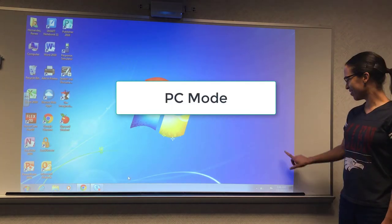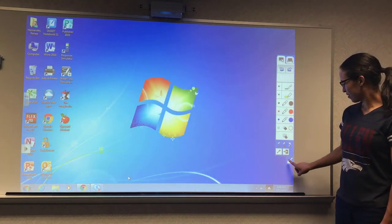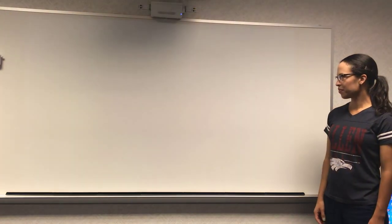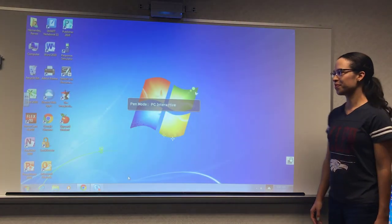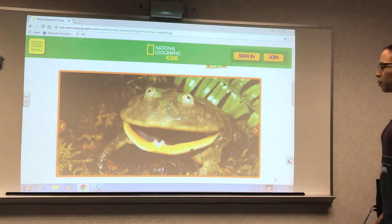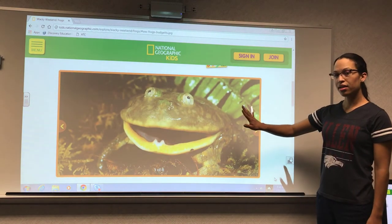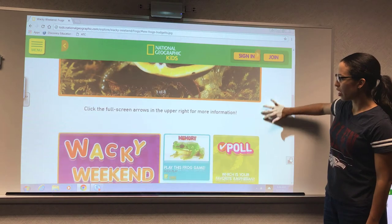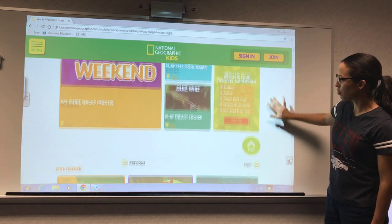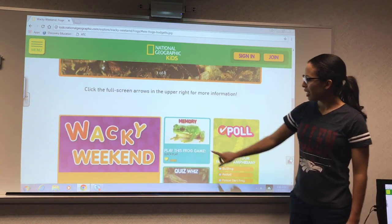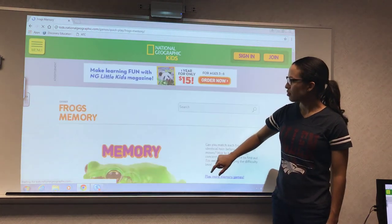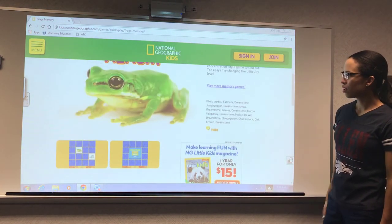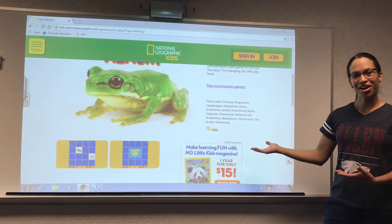Now let's do PC mode. With PC mode, your hand can now interact with the board. So I can scroll up on this webpage. I can select different items and interact with students — if I want to click on them and subscribe to something, I can select the icon.